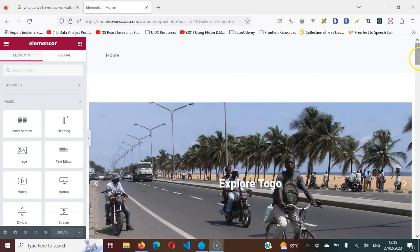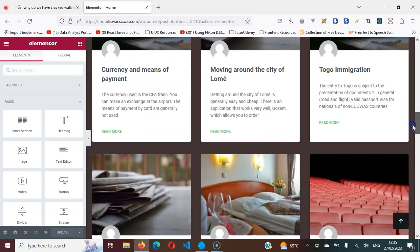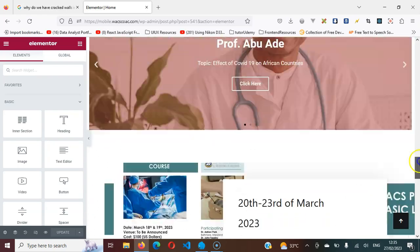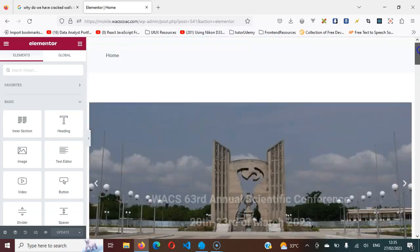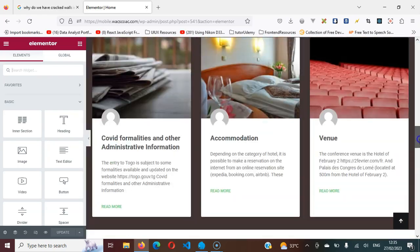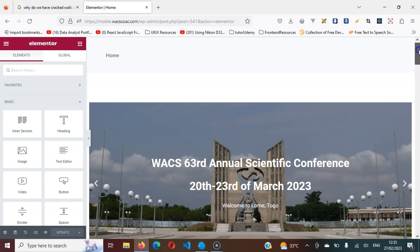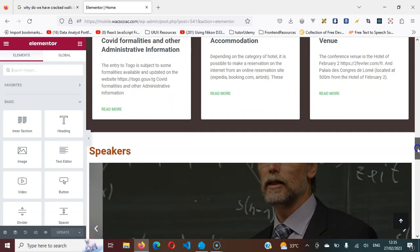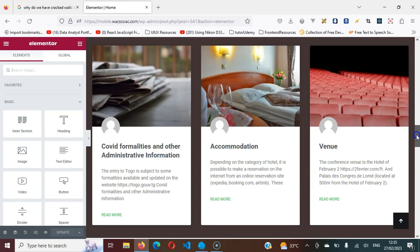Hello everyone, welcome to this section. In this section, I'm going to show you how you can achieve responsive views or responsive design and arrange your sites responsively with Elementor.